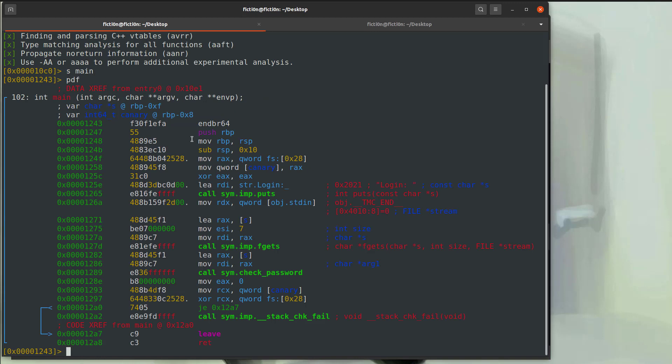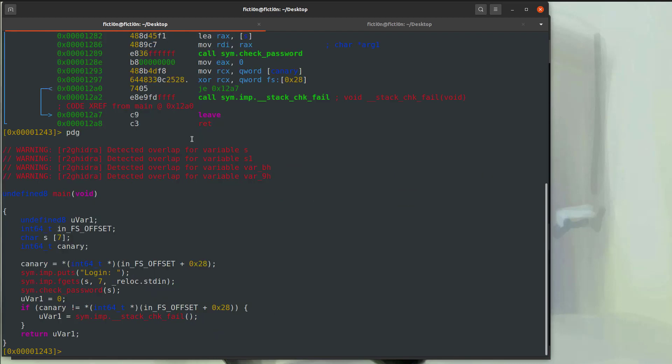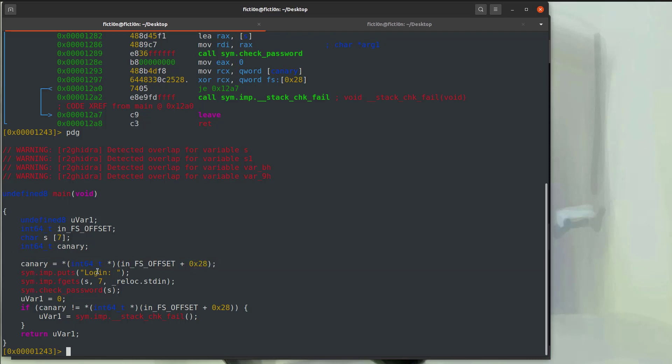So here's our assembly. Now, if I wanted to look at the decompilation via Ghidra, I would just type in PDG. That'll take a minute. And then we get the Ghidra representation of that assembly in C. So this is a lot easier to read. Here's our stack canary it's adding in. And then here's our puts, fgets, check password. But this is more like C and less like assembly and a bit easier to read, right?